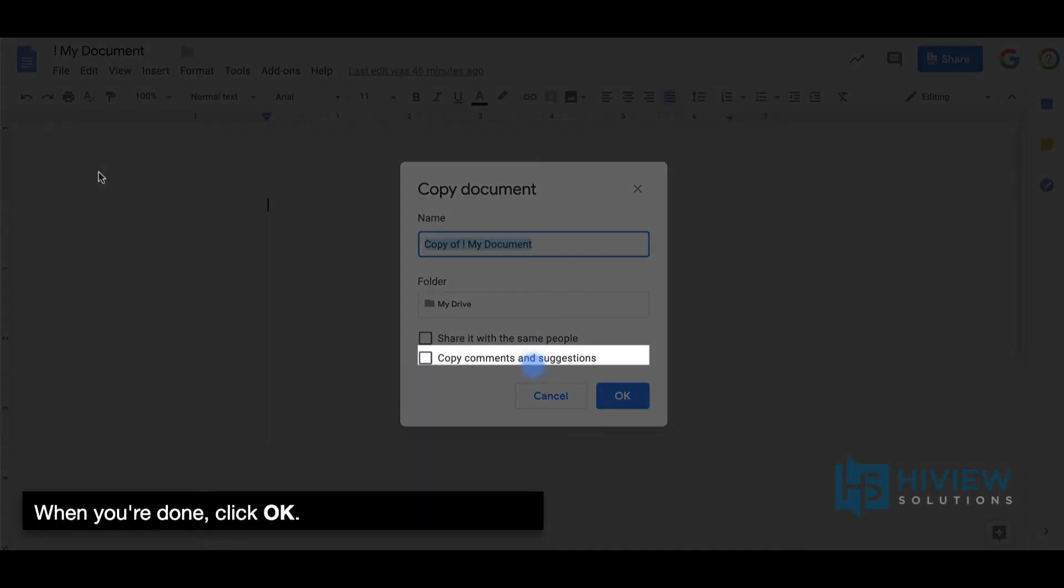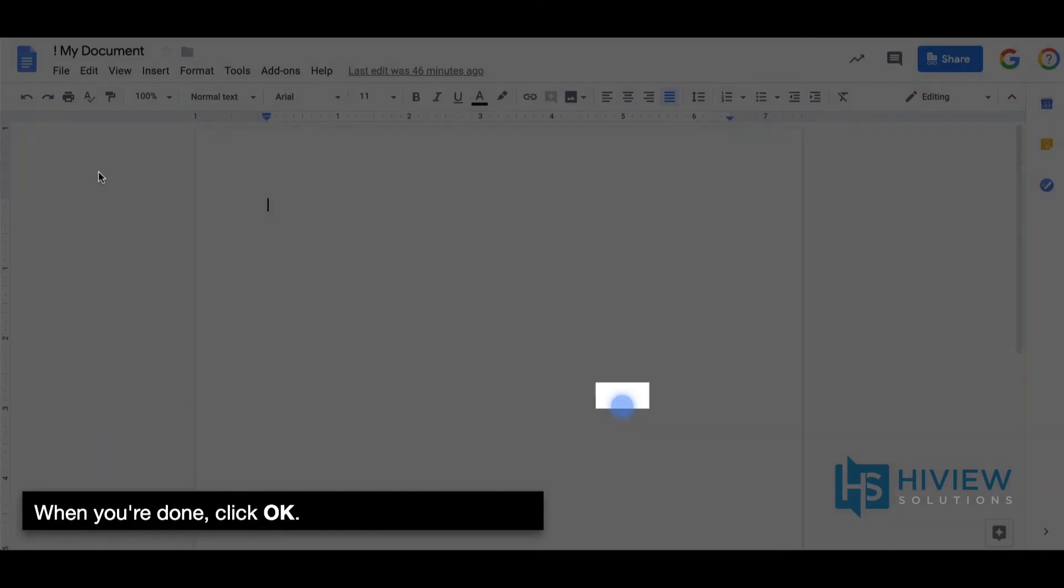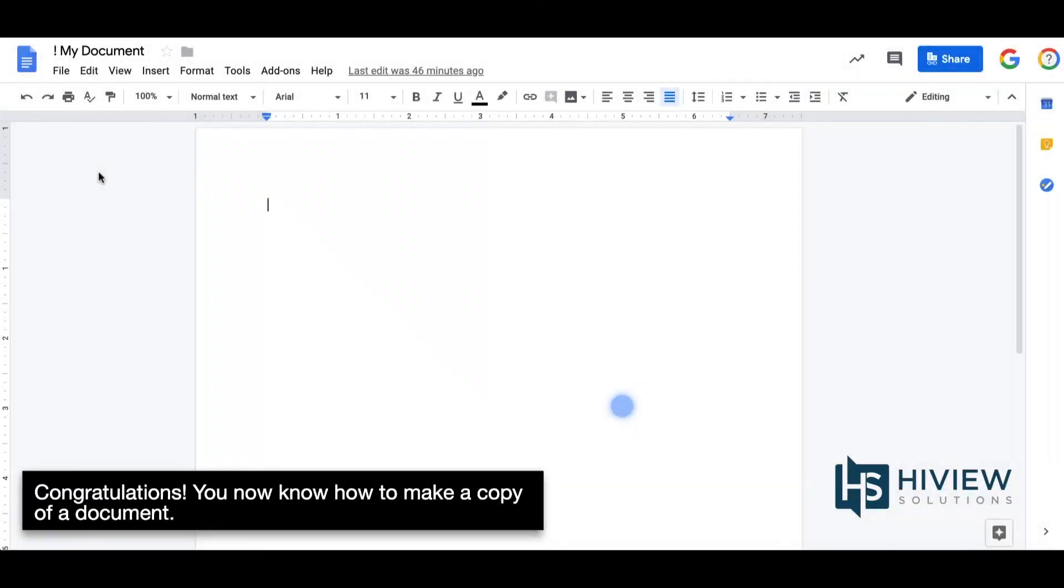When you are done, click OK. Congratulations, you now know how to make a copy of a document.